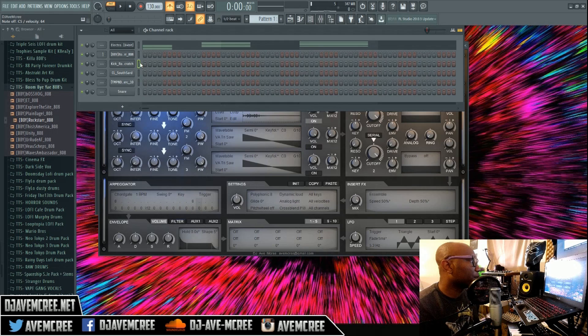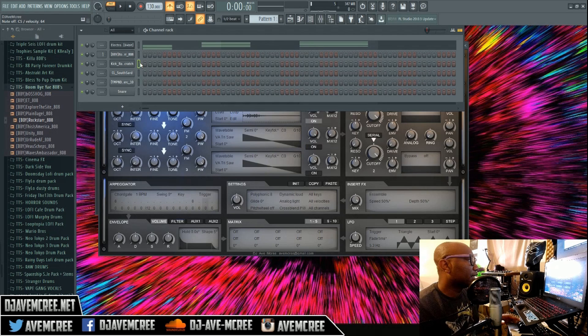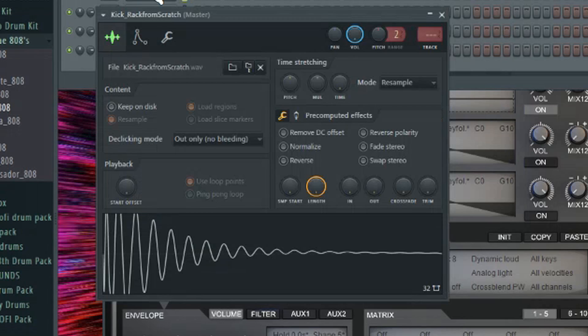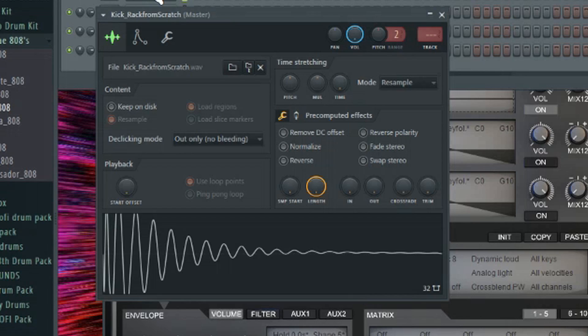Next thing I'm gonna do is lay out the kicks. You do want to use a kick that is clean as possible if you really want that clean nice trap type vibe.